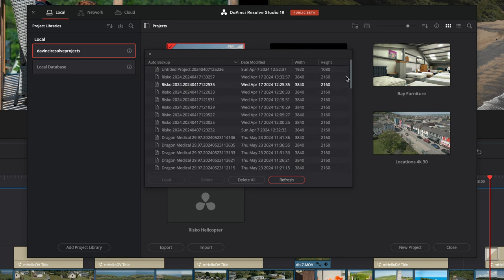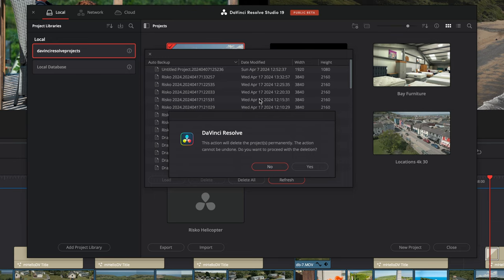This will free up a bit of space. If you're not sure, press No, but if you're 100% confident you're done with that project, press Yes.